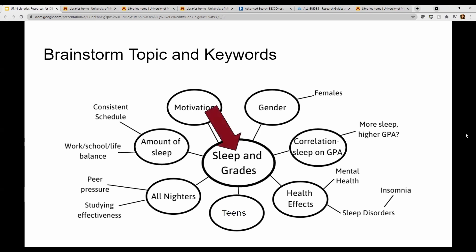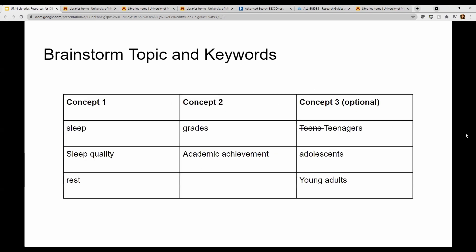Then pick two to three concepts from the mind map you are most interested in, and think of some keywords that you'll use when searching the library's website. One way to do that is to create a chart with the concepts you chose and some synonyms or like terms.